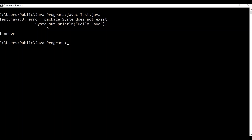Remember these two commands: to compile, use 'javac' followed by the complete file name including extension — 'javac Test.java'. To run, use 'java' followed by only the class name — 'java Test'. If you enjoyed this video please click the Like button and subscribe to the channel.